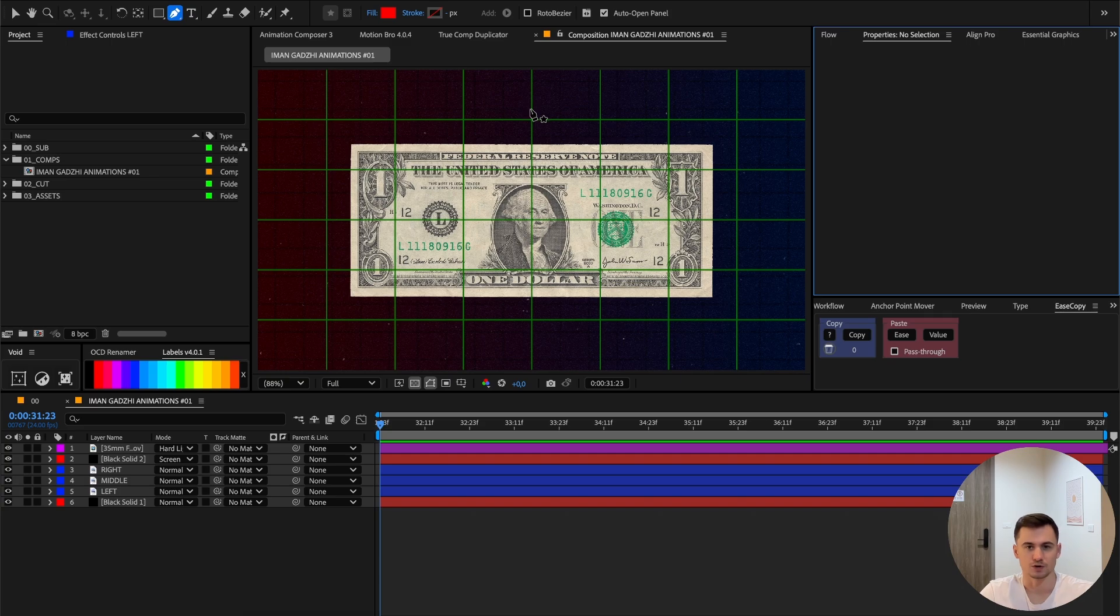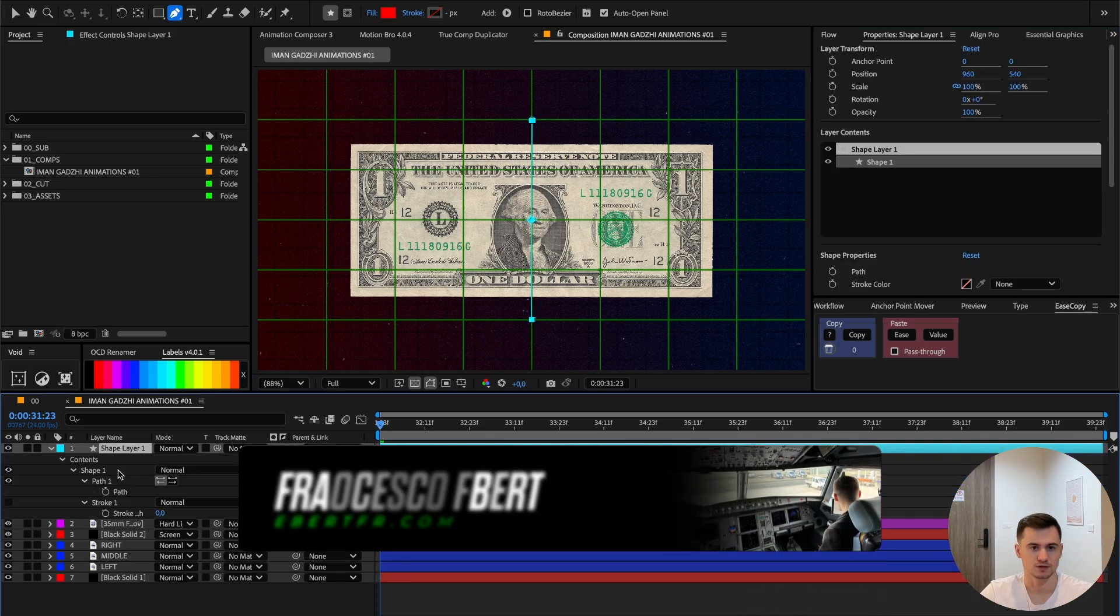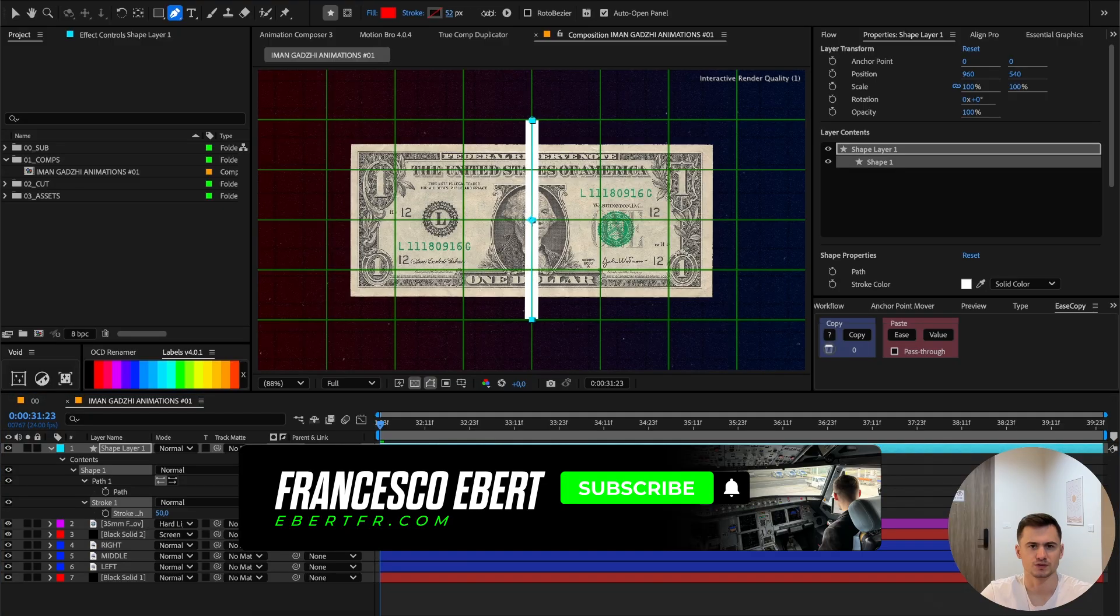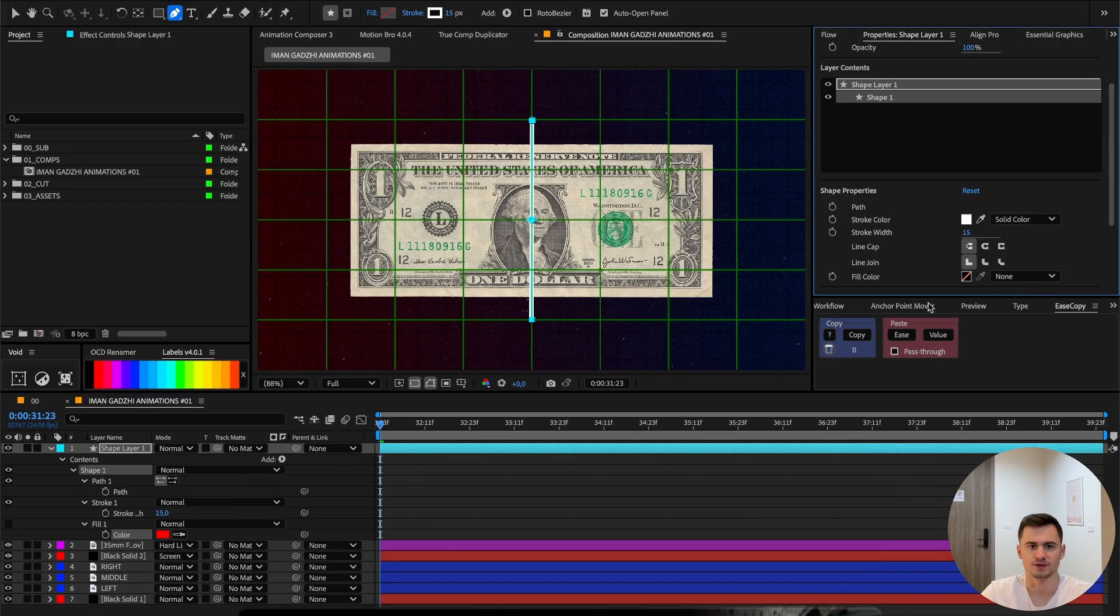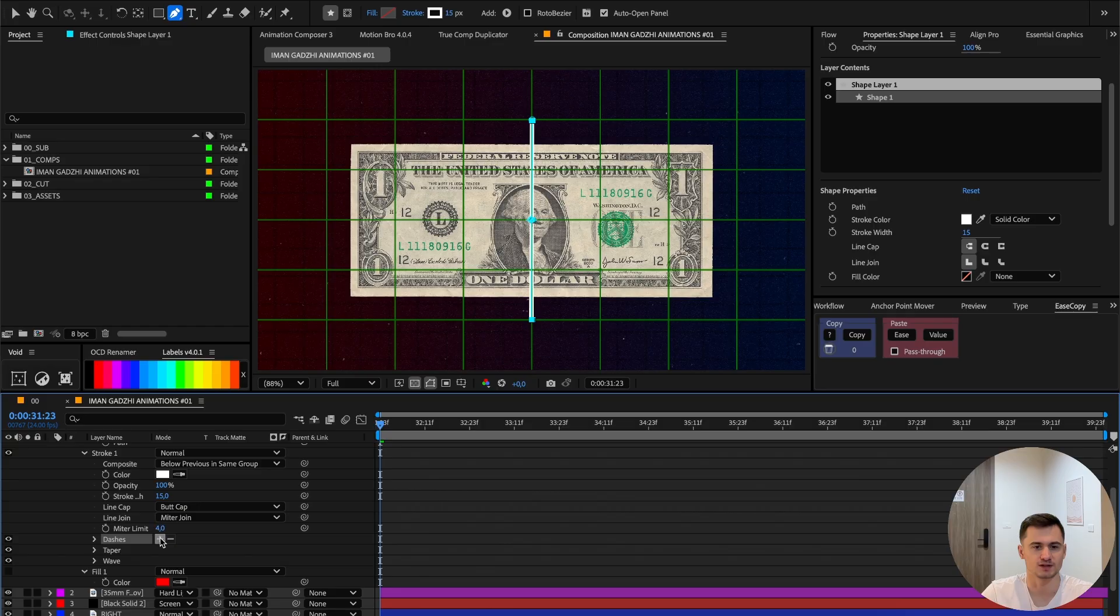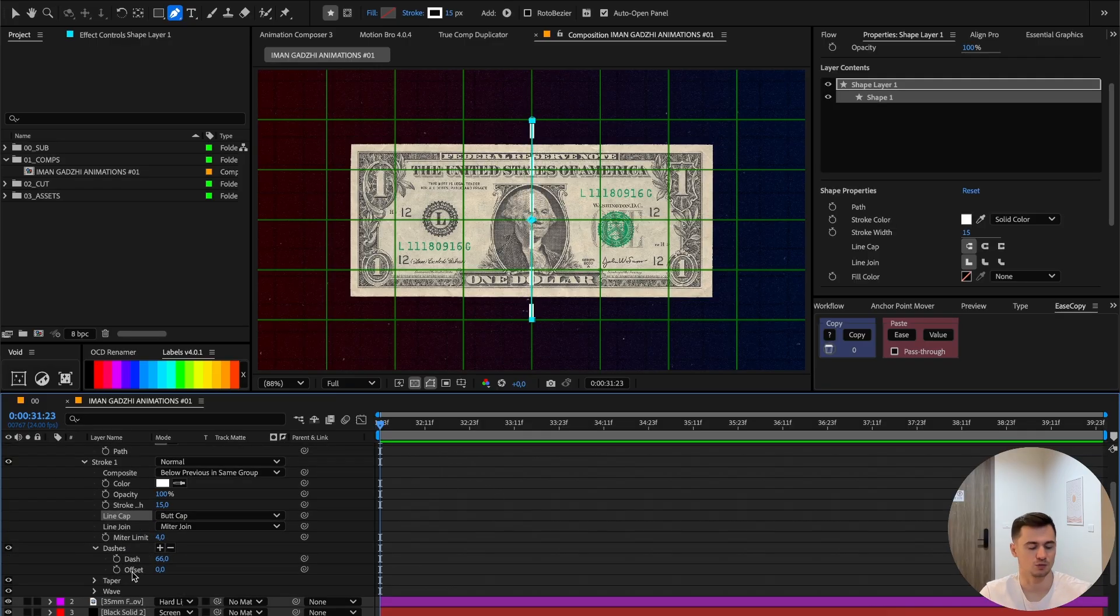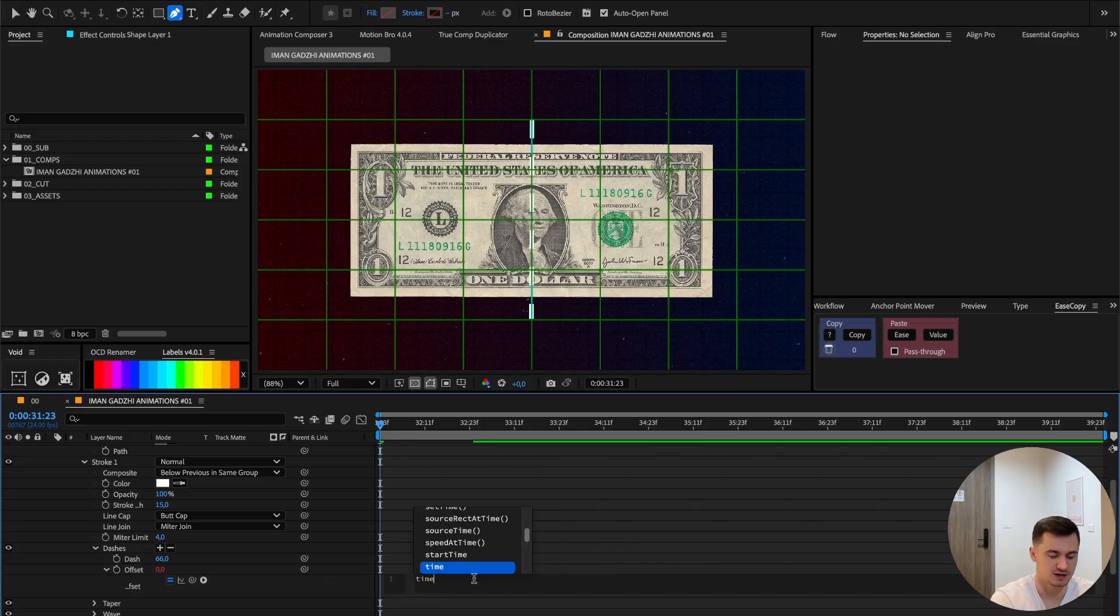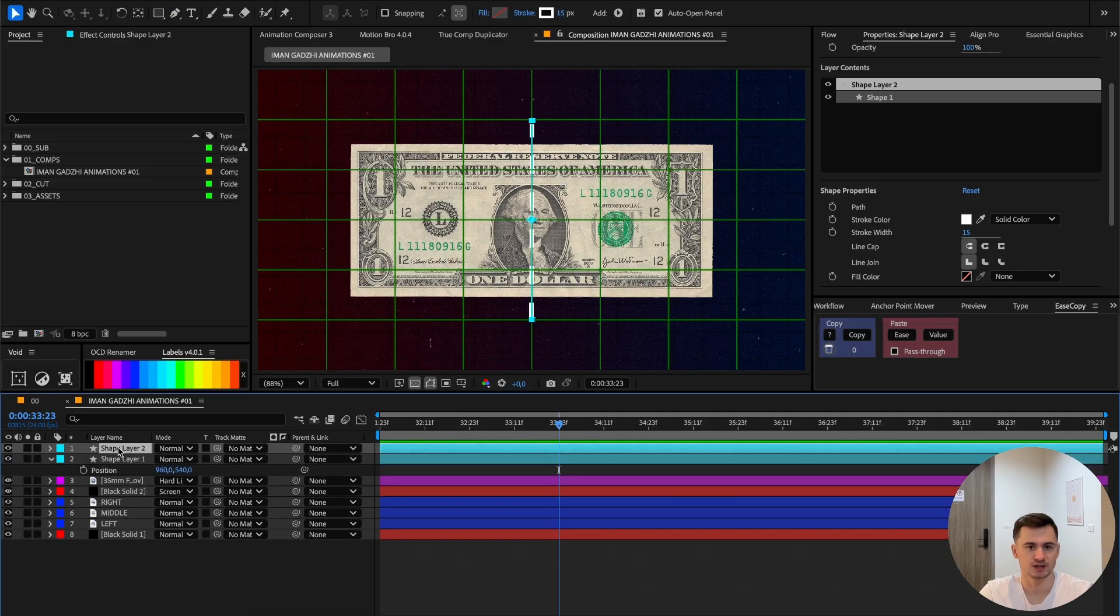Now we're going to make a line from top to bottom. Click on the preferences, turn up the stroke to around 15, disable the fill, then go into the stroke and add dashes. I will put it to 66. I want to animate the offset, just press Option and then time * 200. Now it's animated.